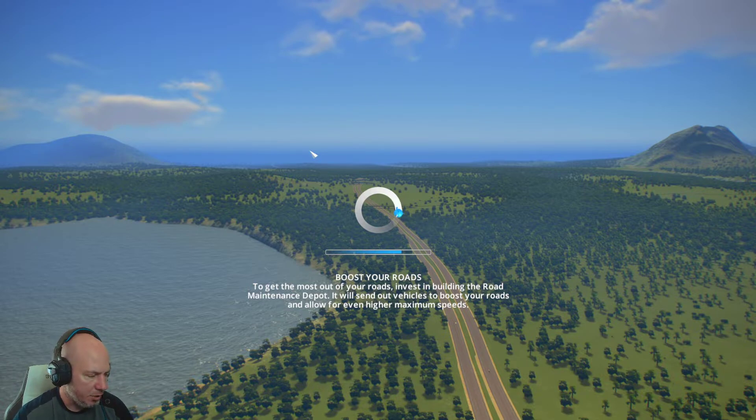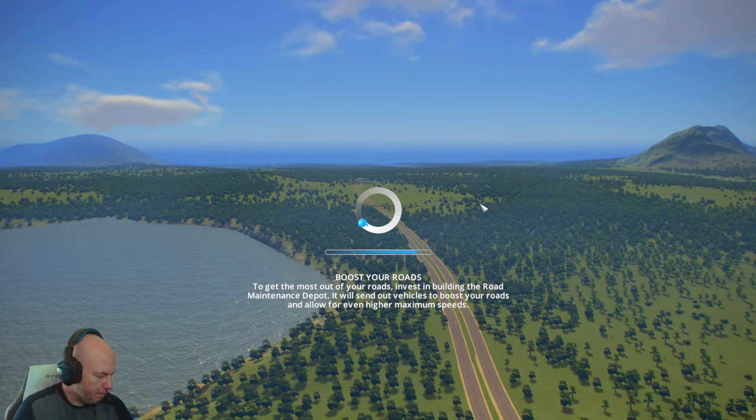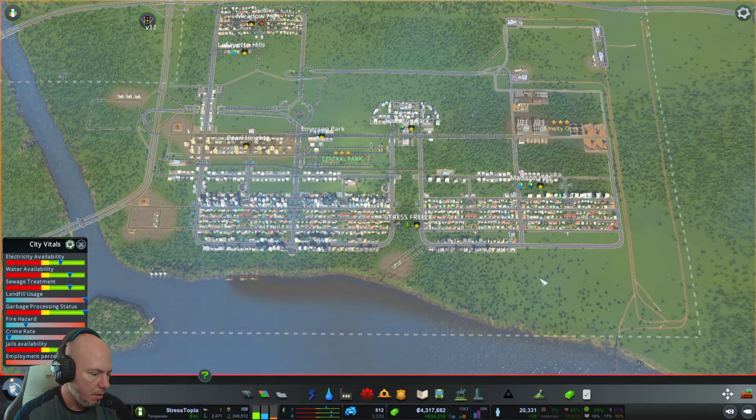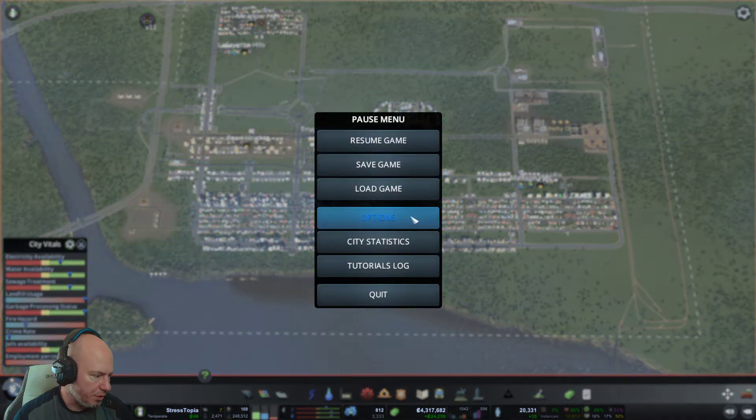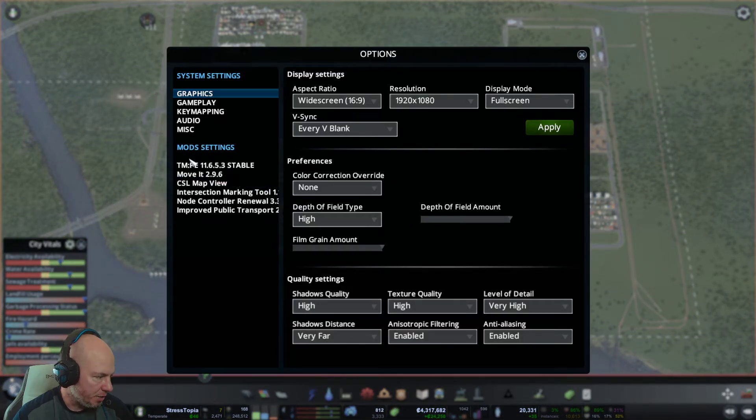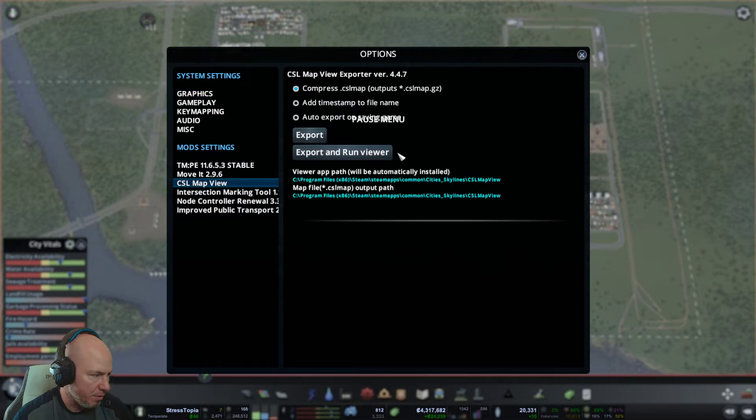Once your city is loaded, you're going to go to options. You're going to go down to where it says mod settings and select CSL map view.